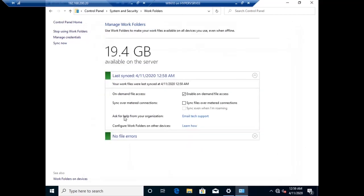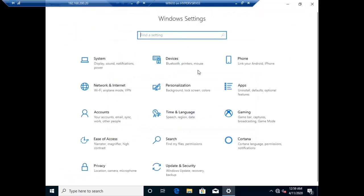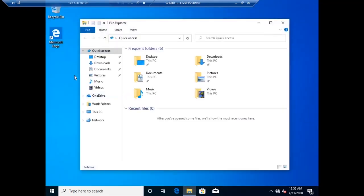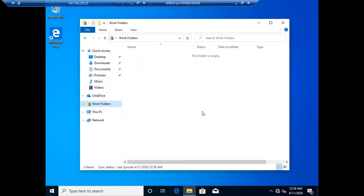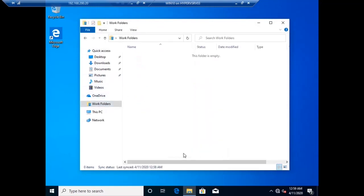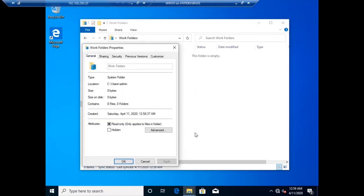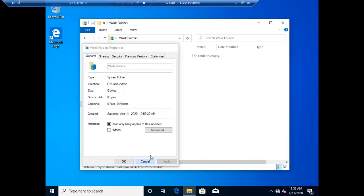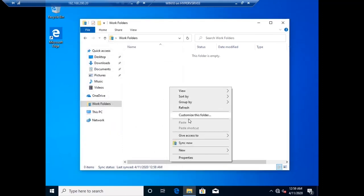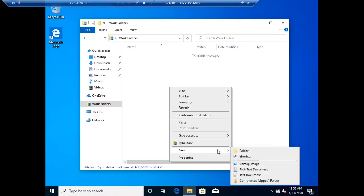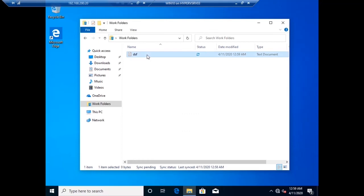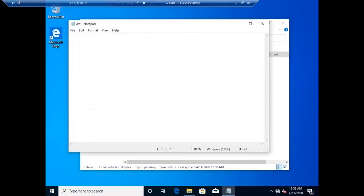Now you can see 19.4 GB is actually the capacity of the shared folder in my server. If you increase or decrease, you can restrict them using a quota space. Let me copy a small file into it. Once it's done it will synchronize with the server. Thanks for watching my video.